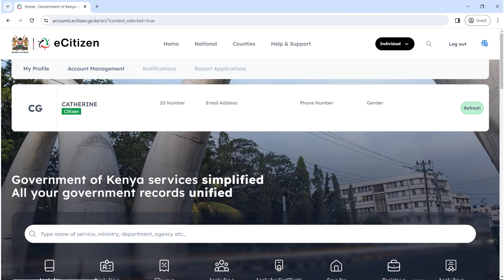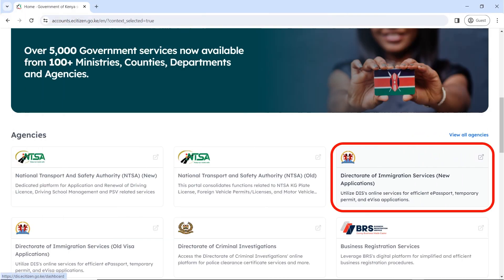It's going to open your account. Confirm that the details are yours, because you're supposed to make the application using your own eCitizen account. Make sure that the details appearing there are yours and confirm that the account is yours.